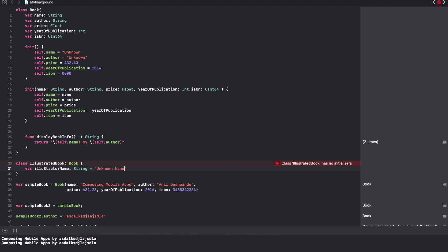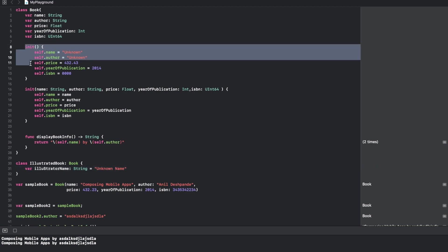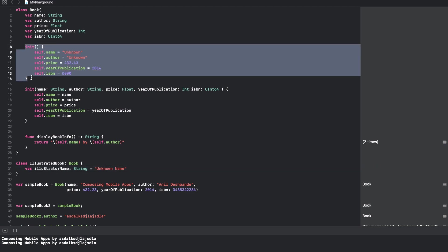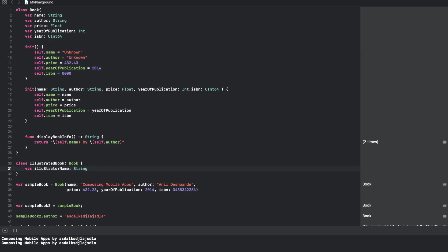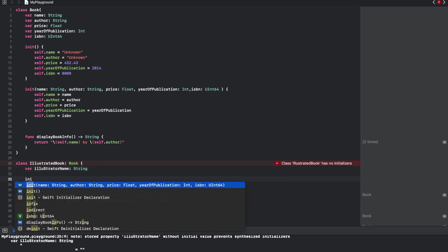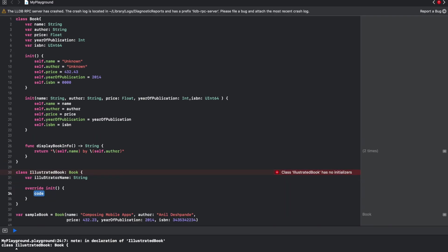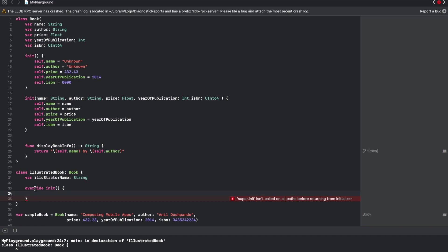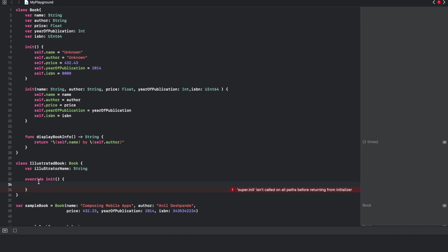That is pretty simple. You can just write init and you can see that code completion automatically suggests override keyword. So you are basically overriding non-parameterized initializer in the subclass.